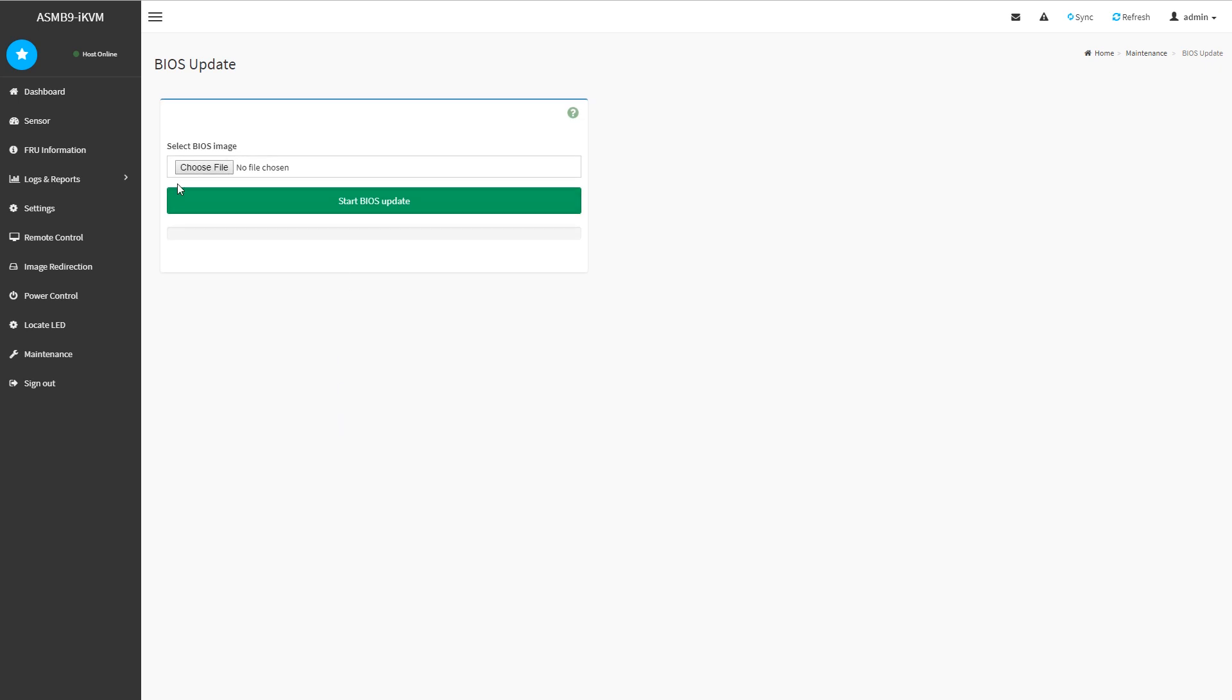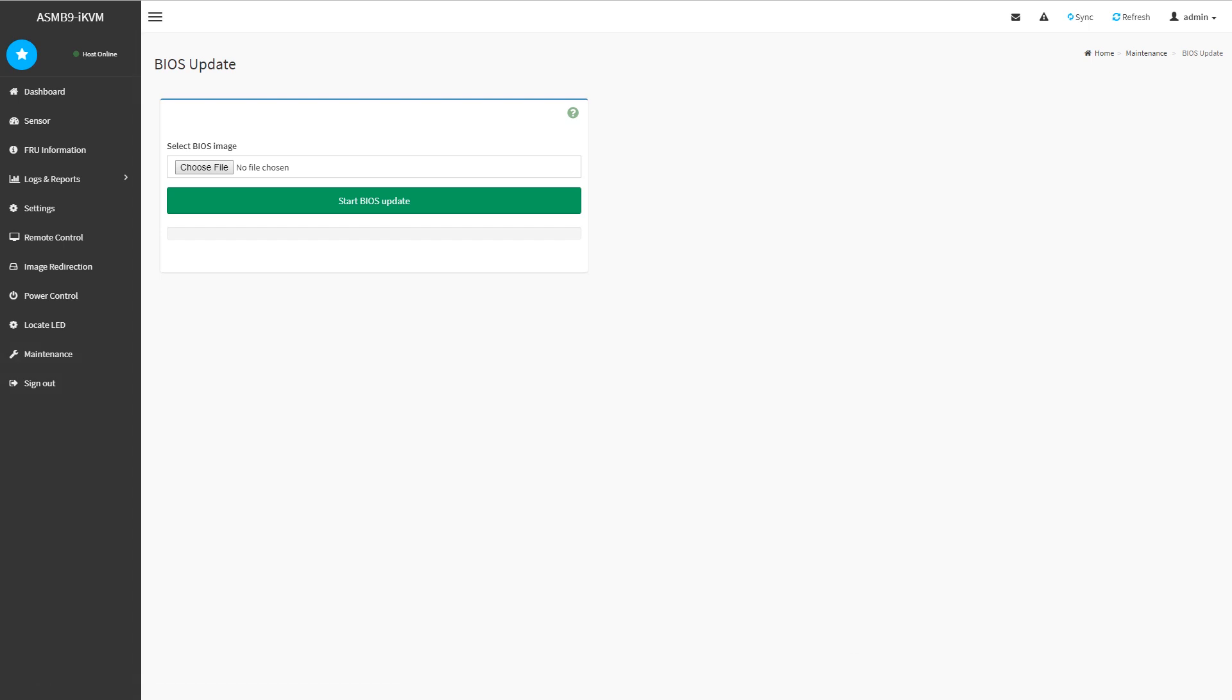There's also, which is really nice, a BIOS update feature. This is something that companies like Supermicro actually charge you extra for and are not included in their setups, but we have it here.